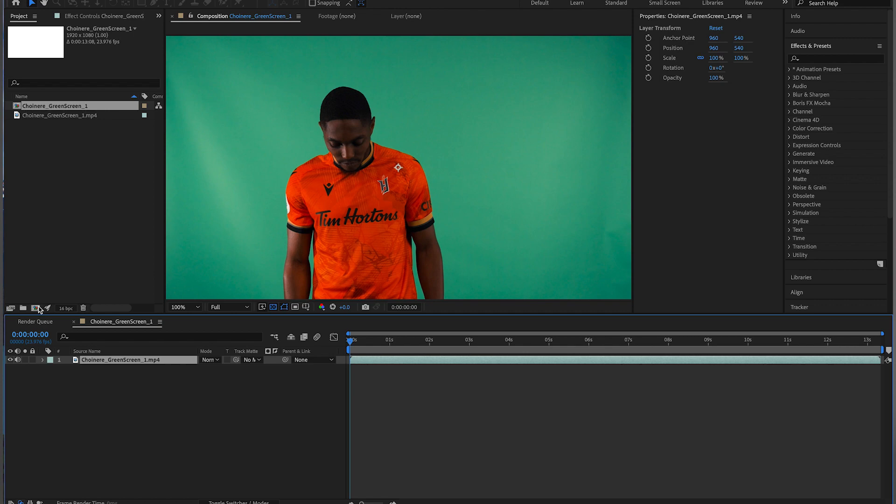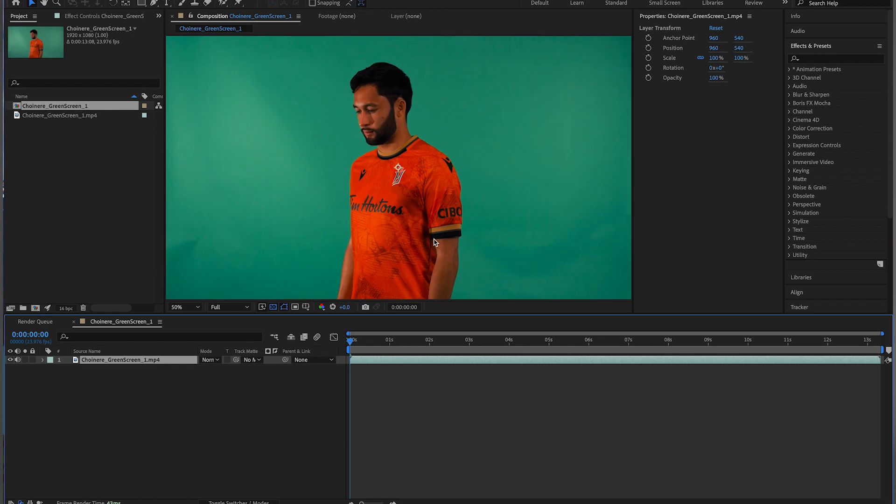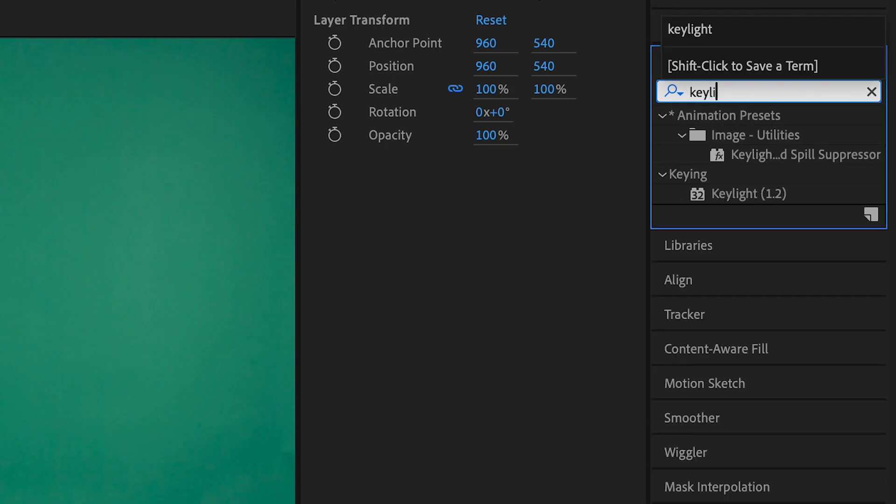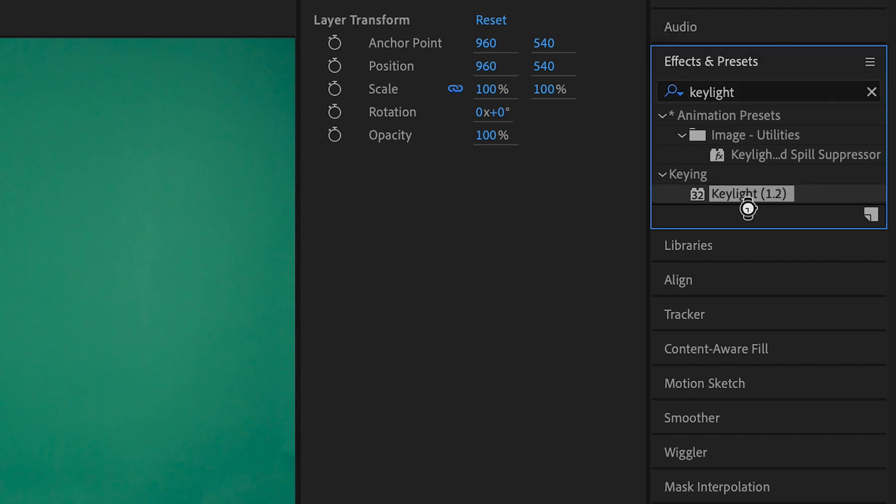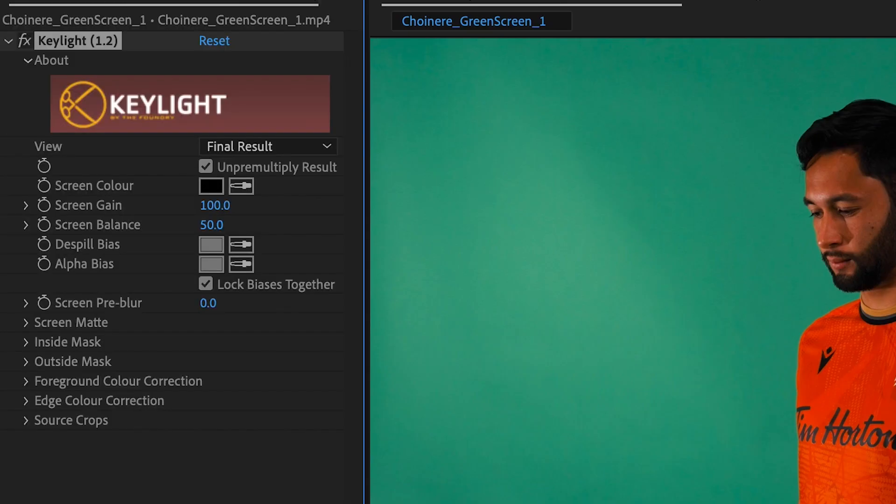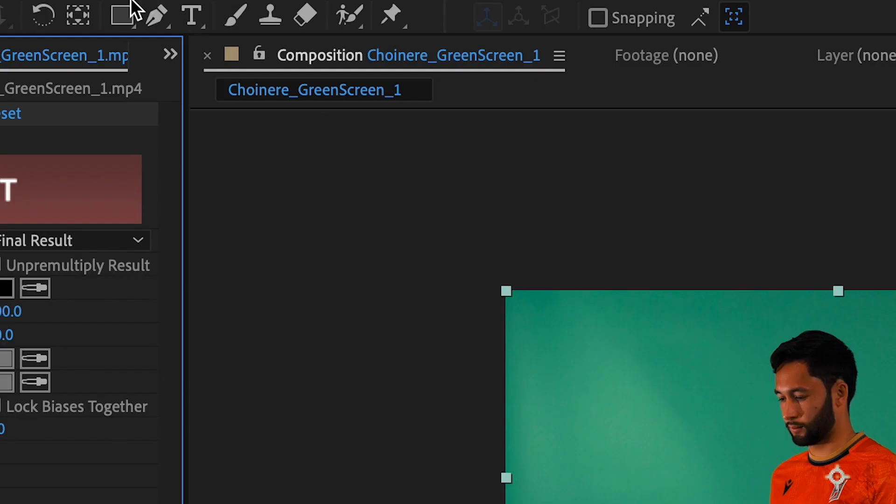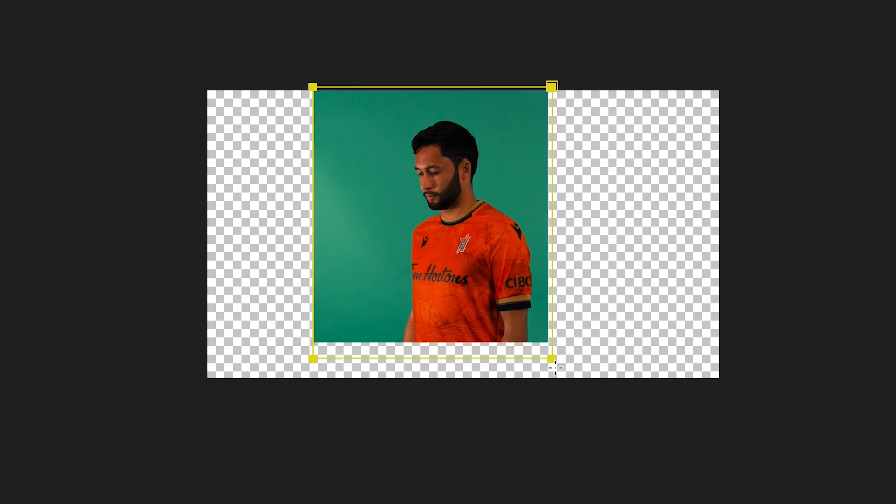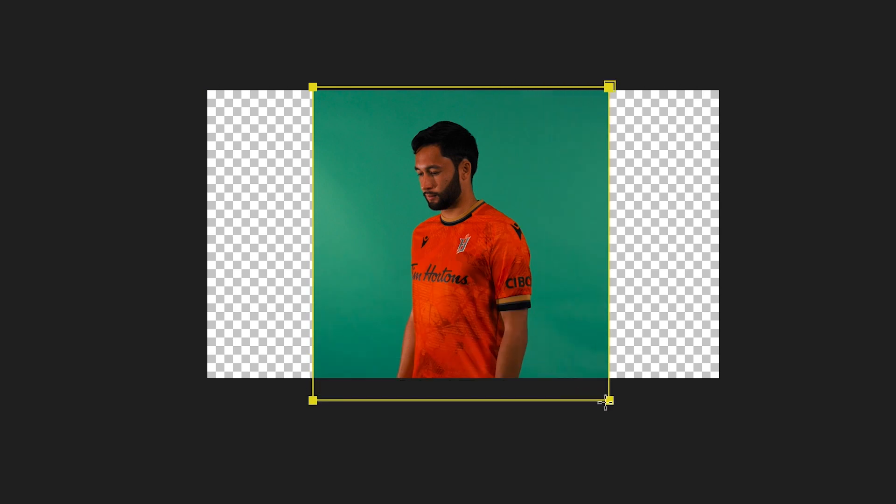With your imported green screen video in After Effects, search in your effects and presets tab for Keylight and apply it to your clip. Create a mask around your subject so you only have so much green screen around your subject.